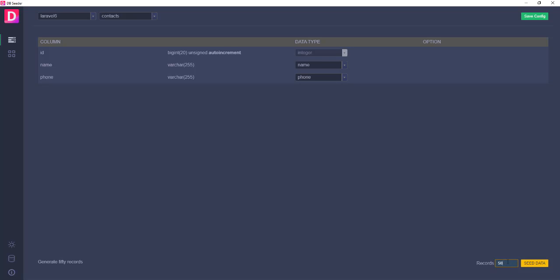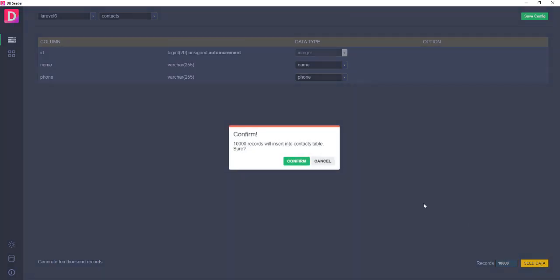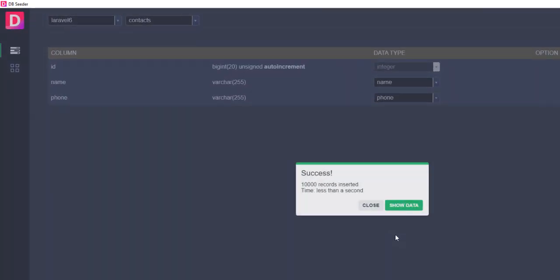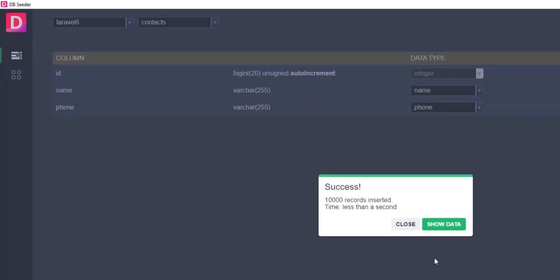Here you can see the 10,000 records will generate. Just click confirm. You can see it generates 10,000 records in less than a second. How cool is this?